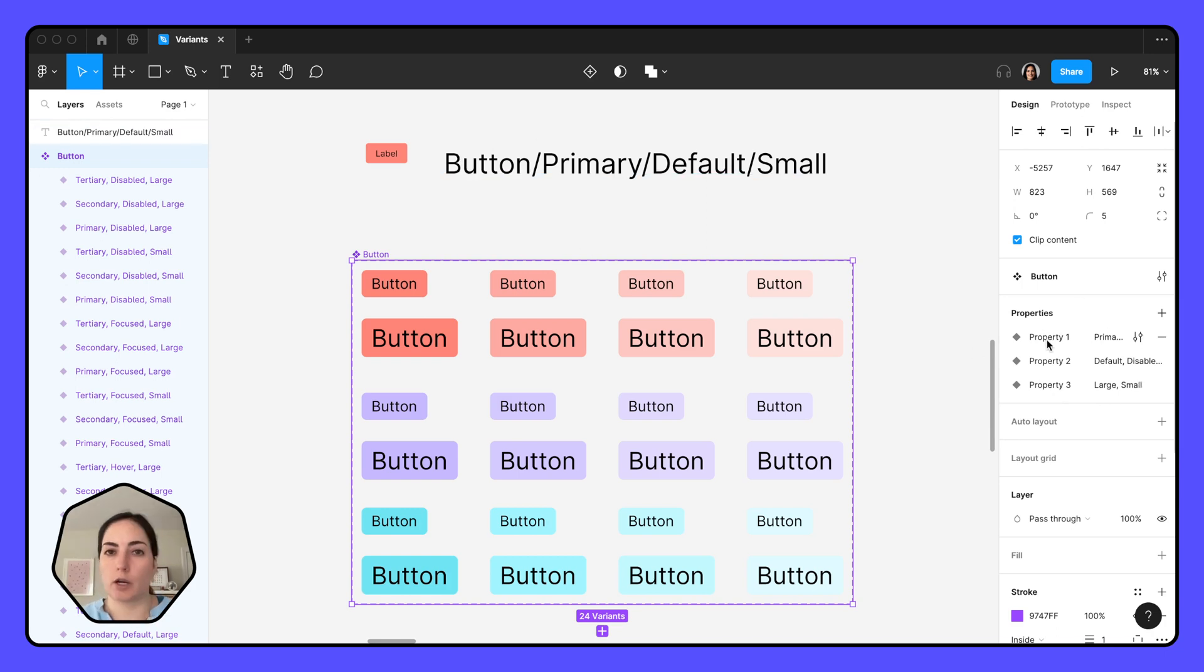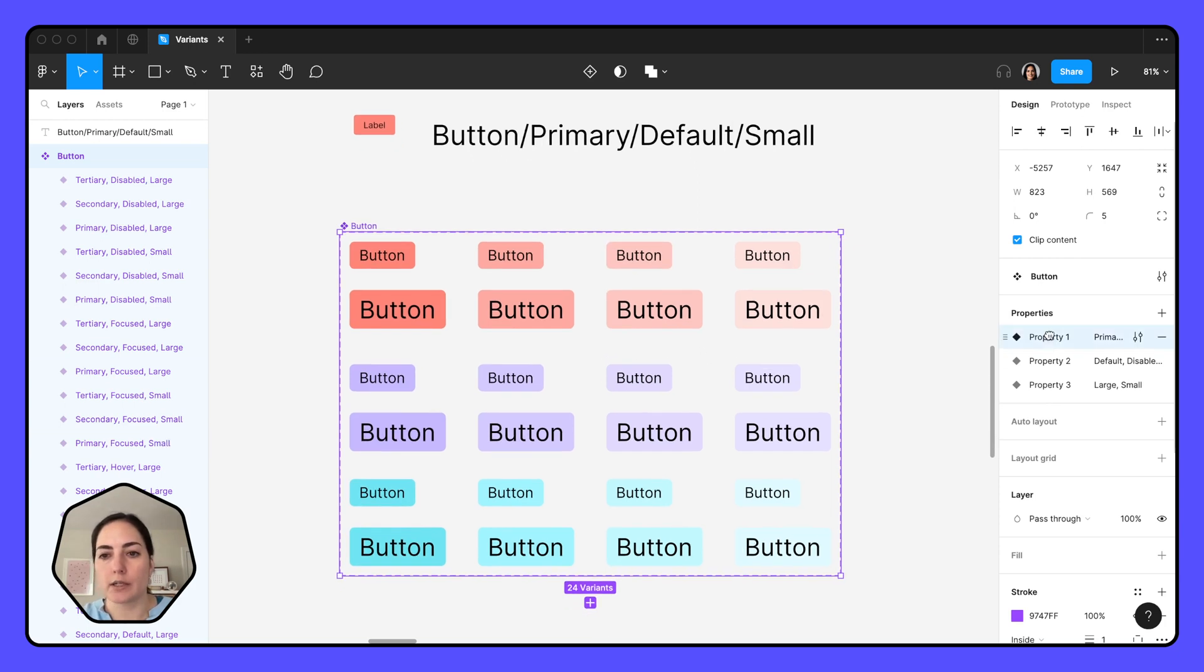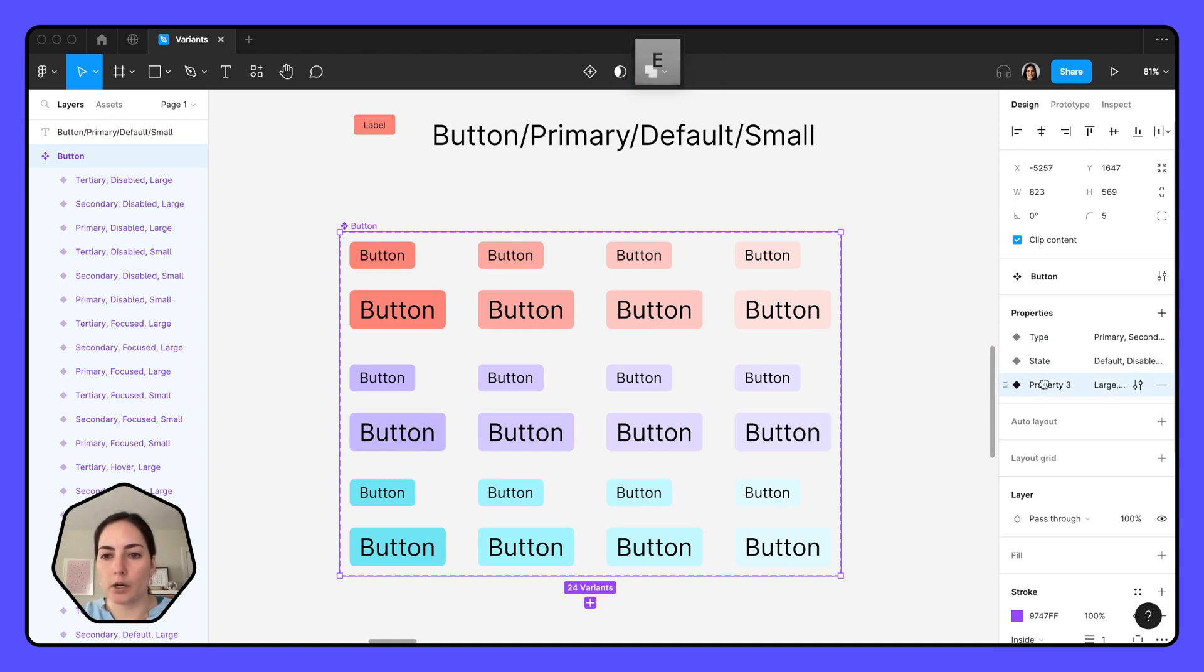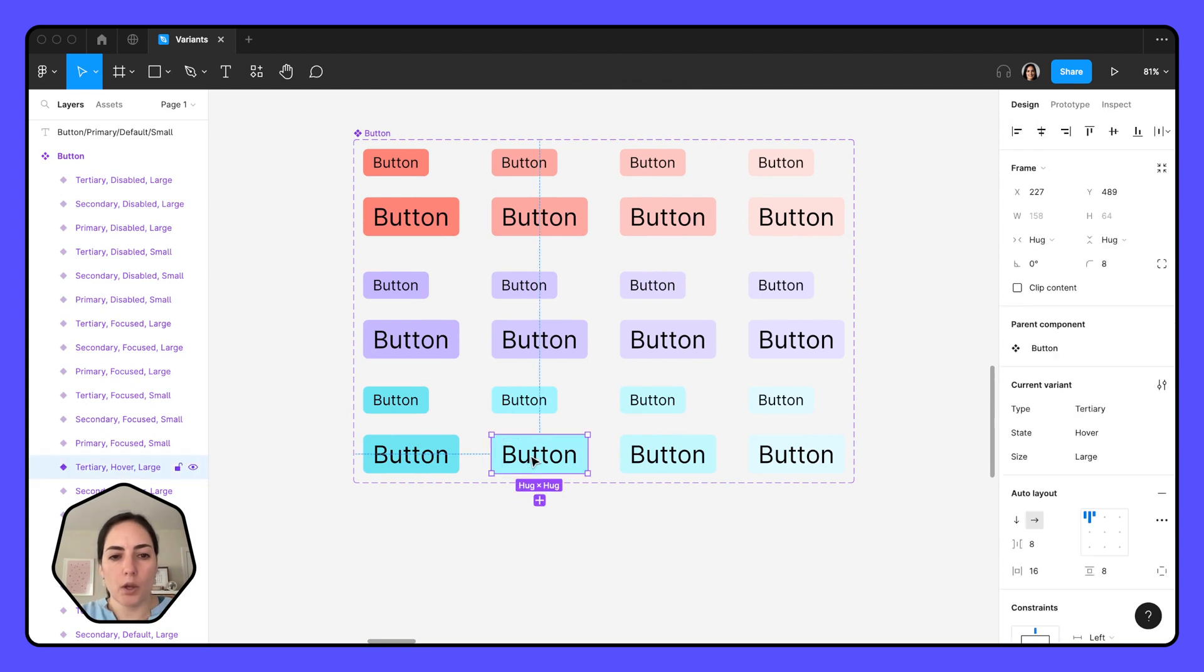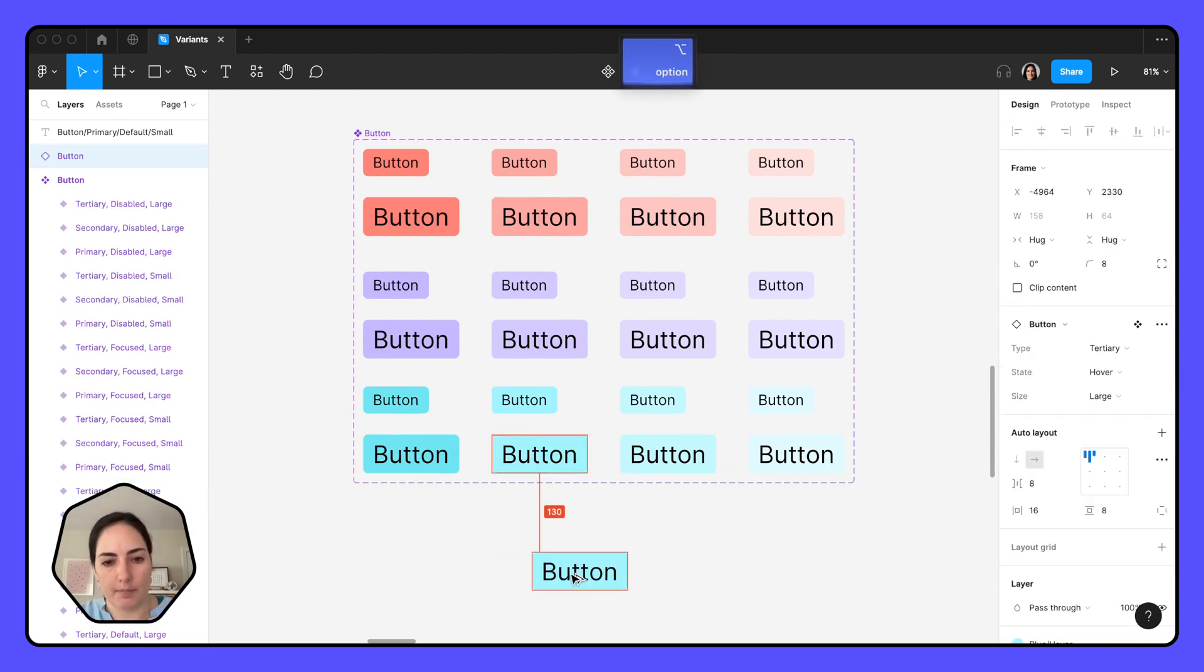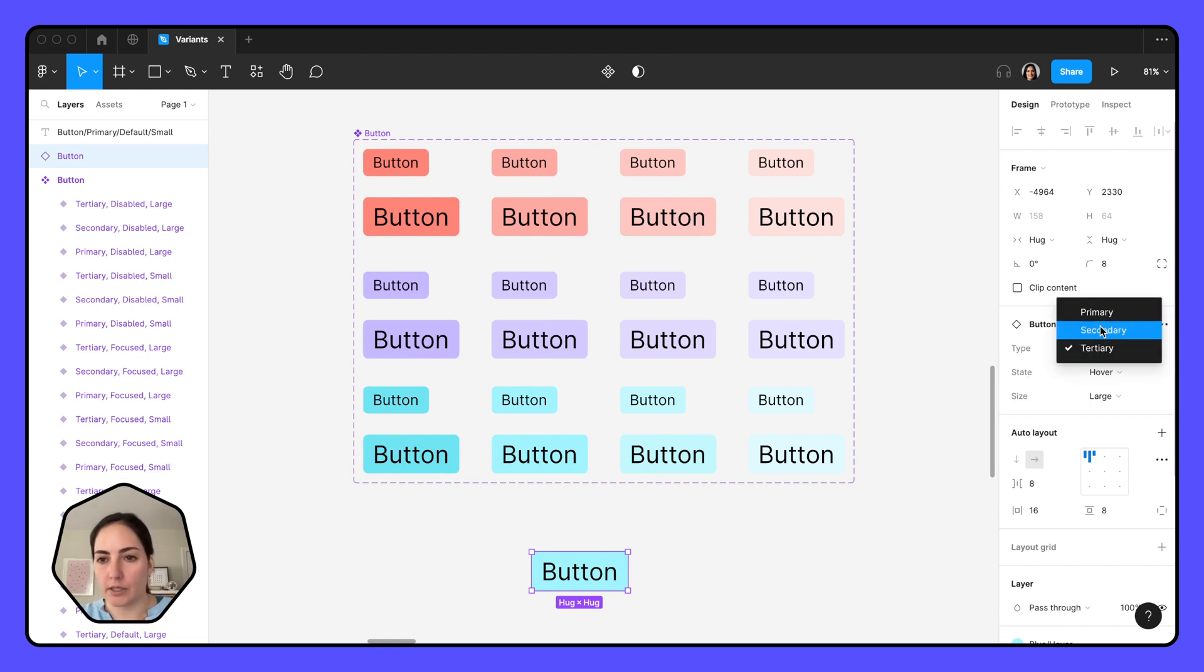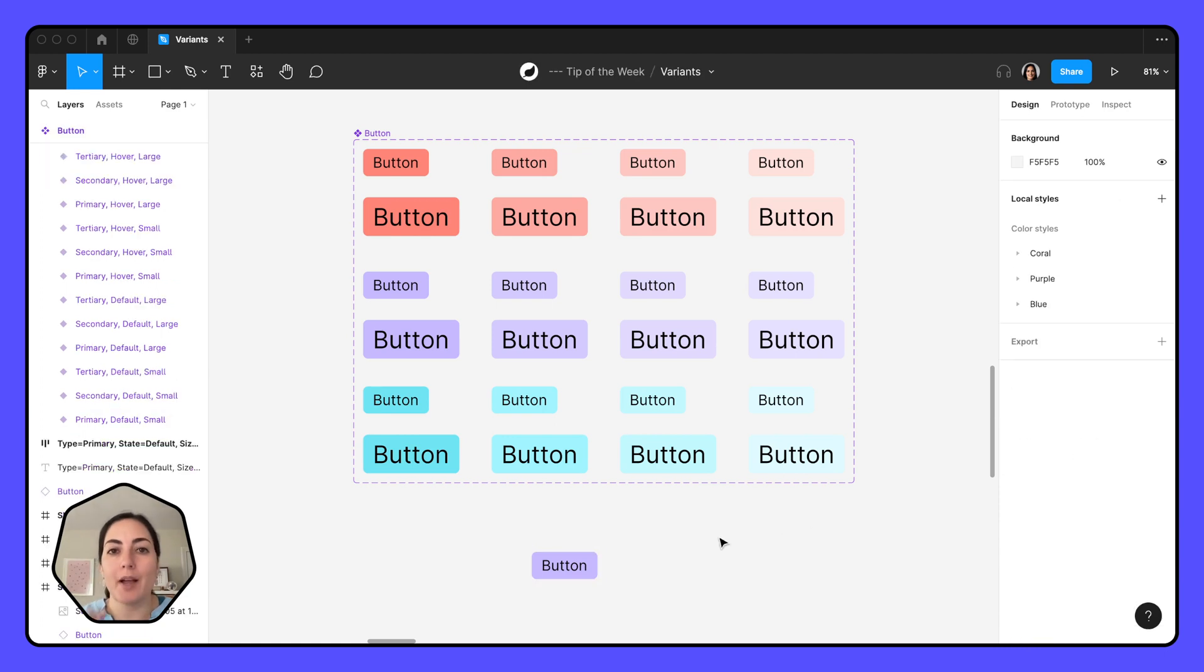To change these because we're going to want these to be a little bit more descriptive for ourselves, we're just going to double click into here and we're going to call this type because it's a button type and we're going to call this state and we're going to call this size. And now when I click on one of these and I hold down option to drag out an instance, I have my type, my state and my size and I can super easily change these just right here.